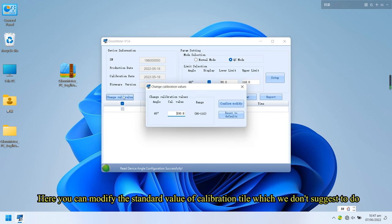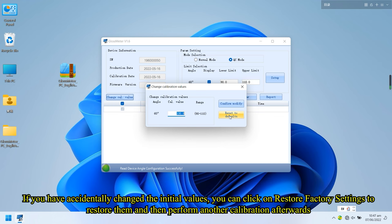Here you can modify the standard value of calibration tile, which we don't suggest to do. If you have accidentally changed the initial values, you can click on restore factory settings to restore them and then perform another calibration afterwards.